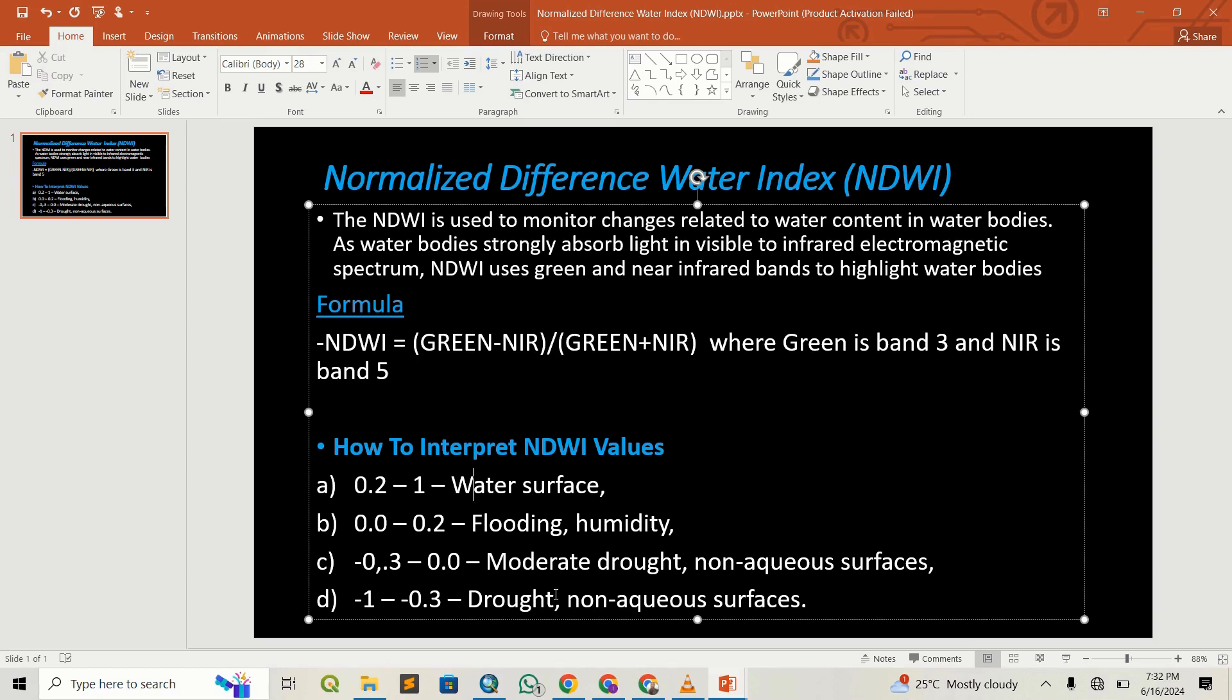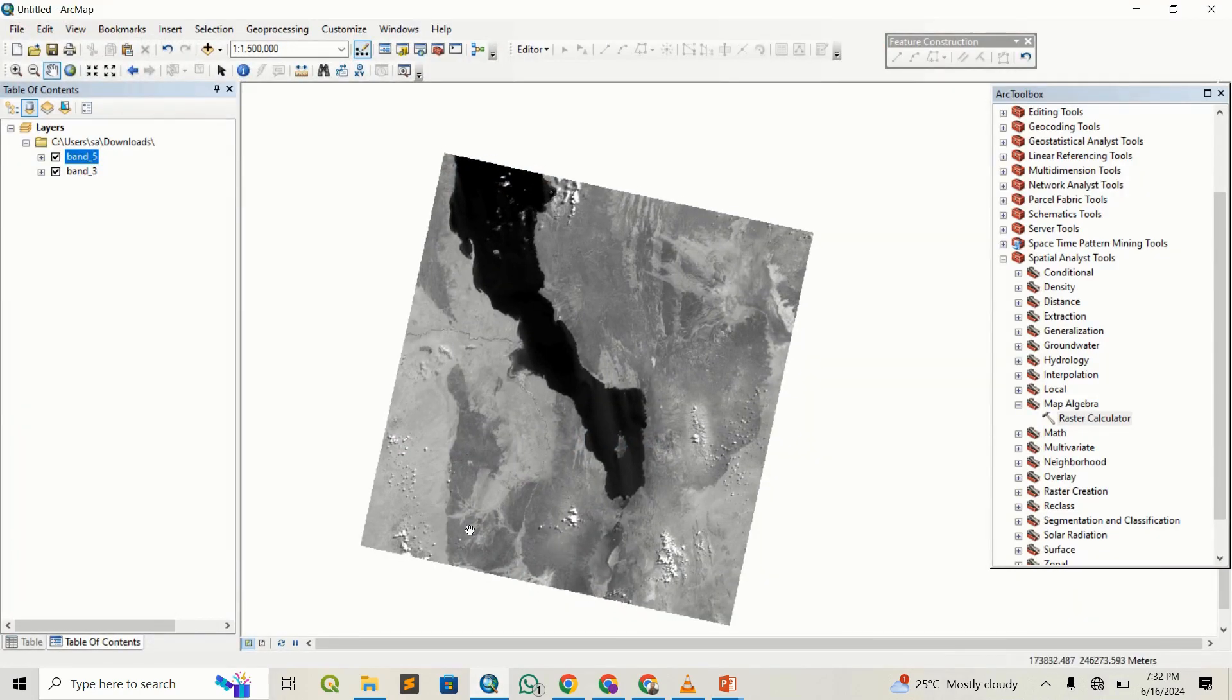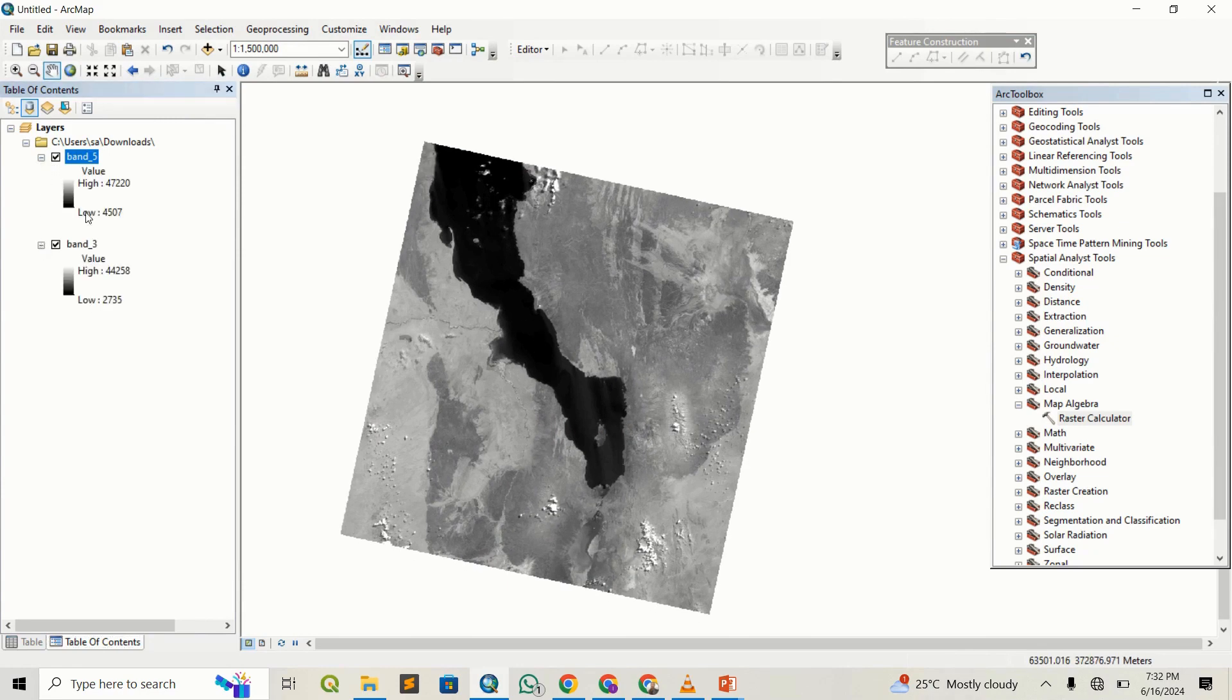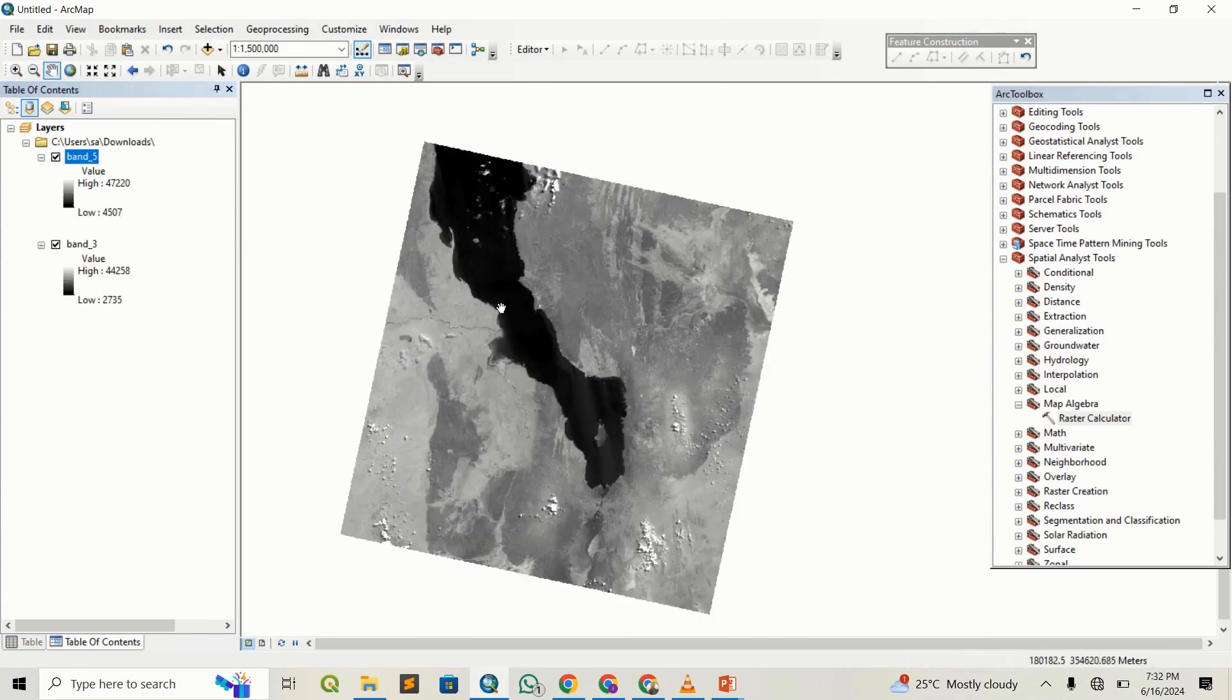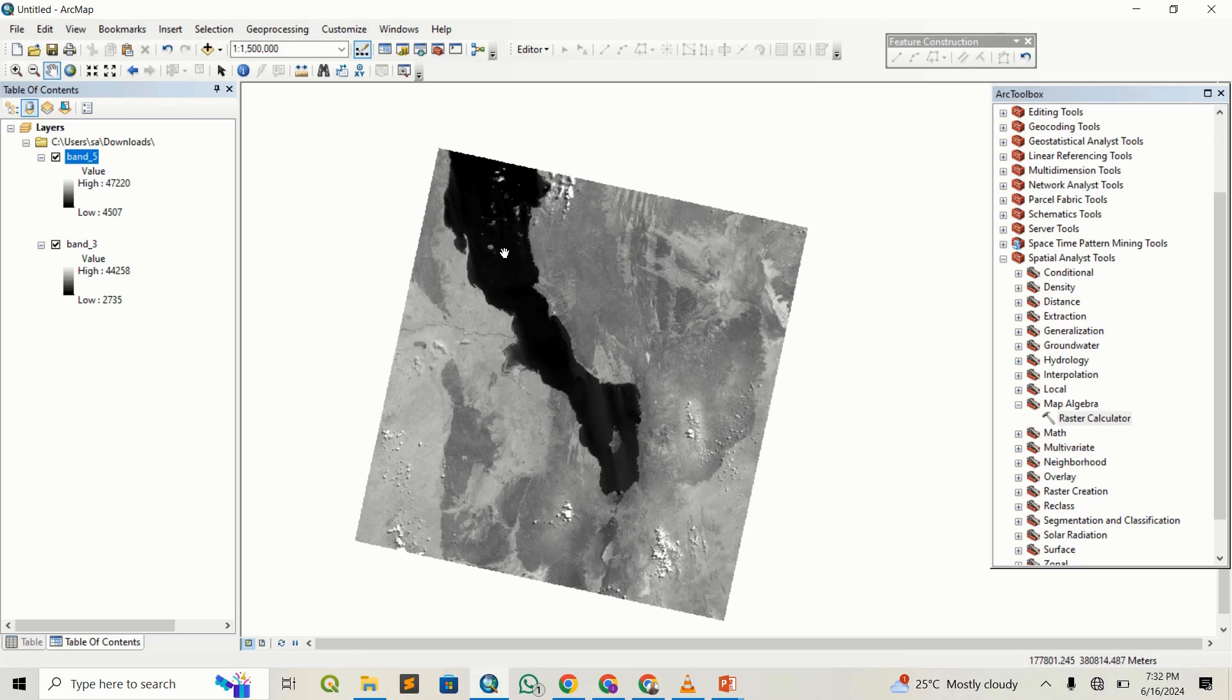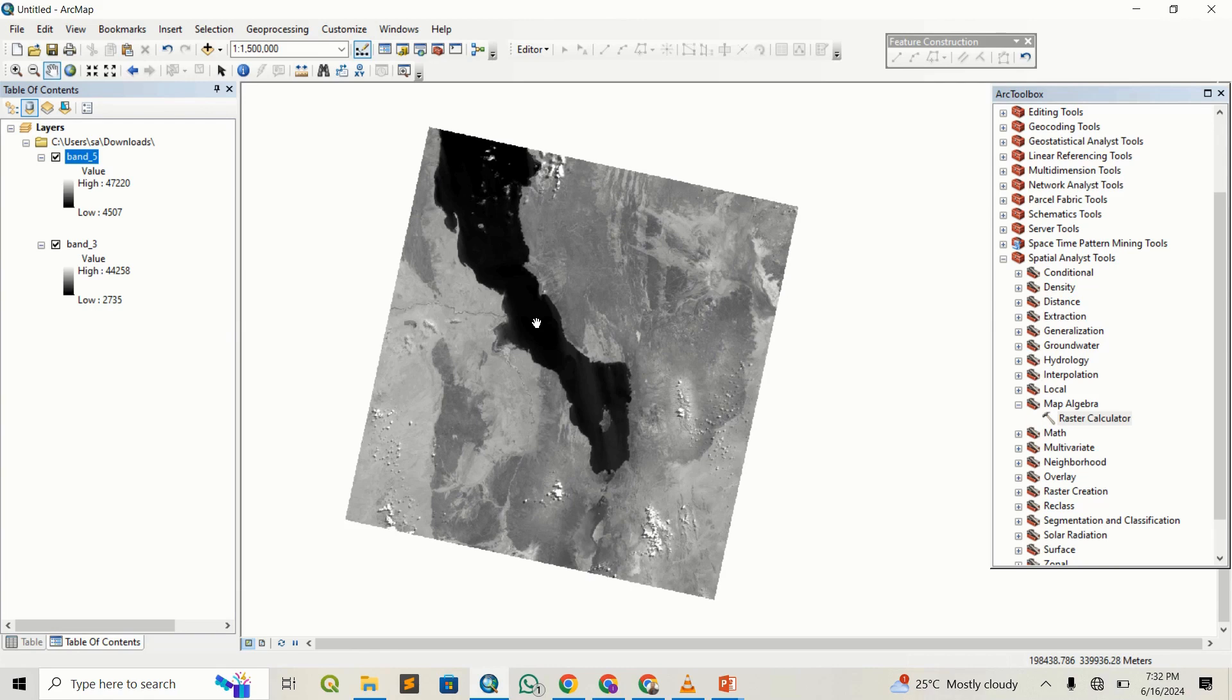That said, you can head to ArcMap. You can see on my canvas I have band 5 from Landsat and band 3 already loaded. You can see these are all bands—this is Lake Turkana in the Rift Valley of Kenya, which will allow us to see that the NDWI works very effectively.